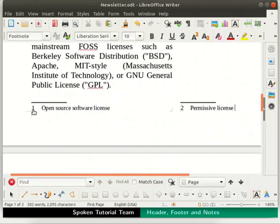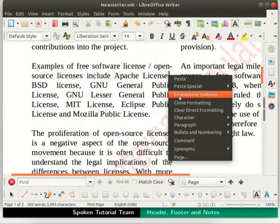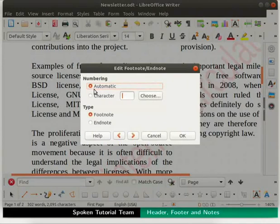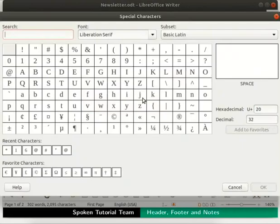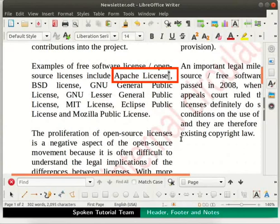The character option is used to define the character or symbol for the current footnote. Let me demonstrate how to change the character for footnote 1. Scroll back and place the cursor between the word license and footnote anchor 1, then right click and select the Footnote or Endnote option. The Edit Footnote/Endnote dialog box opens up. Click on the Choose button next to the character field. Select the asterisk character and click on the OK button. Click the OK button to close the Edit dialog box. The character of footnote 1 is now set to the asterisk symbol.